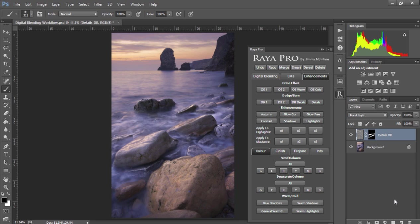Feel free to experiment with this function and see how it'll work best in your photos. Thank you very much, and I look forward to sharing with you more tutorials for Raya Pro.